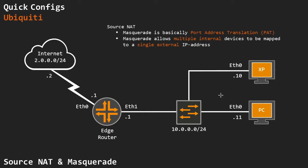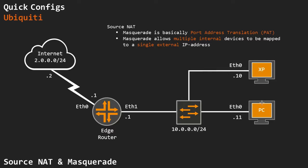So my internal network is 10.0.0.0/24, and I have two machines here: an XP and a Xubuntu machine, one at .10, one at .11, which is going to try and get a connection to my simulated internet over here.